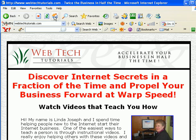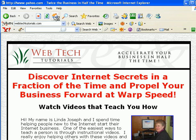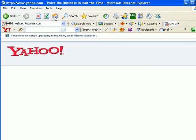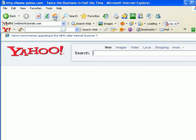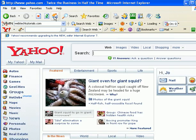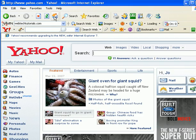Again, I'm going to go up here to my little house, my home button, and click on it. And now I have Yahoo. So every time I bring up either one of these browsers, Yahoo will be my home page. Pretty simple.